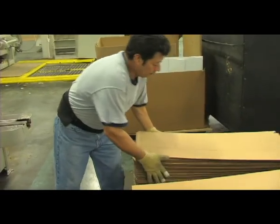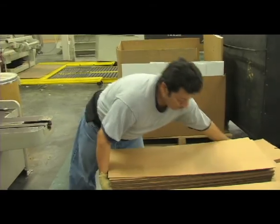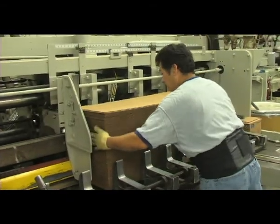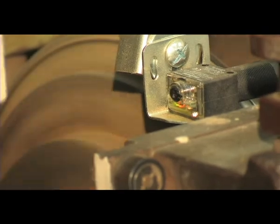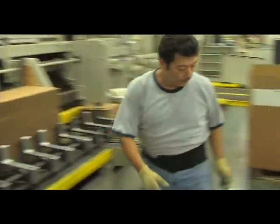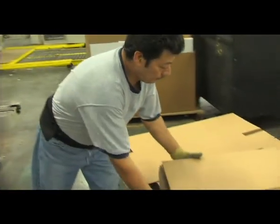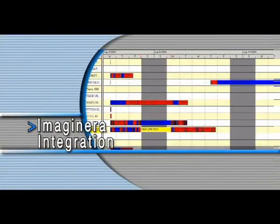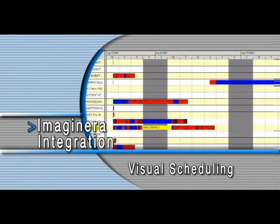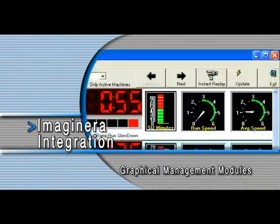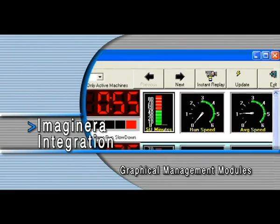All the information necessary to keep your customer promises is collected real-time, so you're always on time. Sensors fitted to your machines automatically sense mode changes and productivity. Time, counts, and waste are reconciled from machine to machine, assuring a true measure from manufacturing to billing. RPM data is totally integrated to your Imaginera software, providing a direct link to visual scheduling, production reporting, cost estimating, and the graphical management modules of Imaginera.